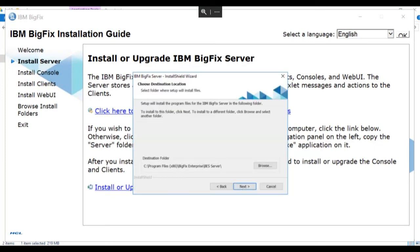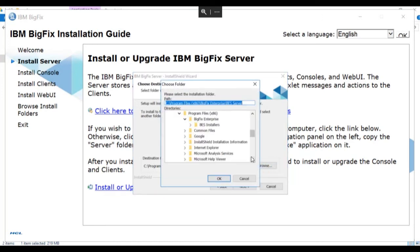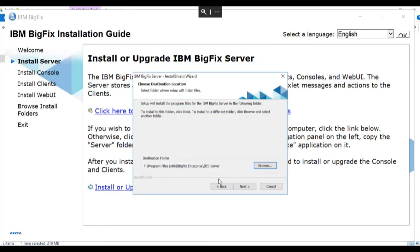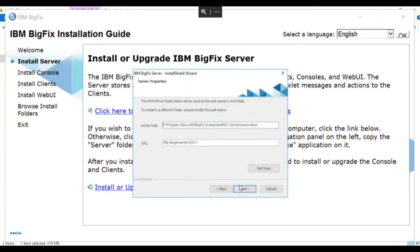Now we'll choose the folder where we want to install BigFix on our server. In our case, we're going to install BigFix on the F drive. And we'll click next.